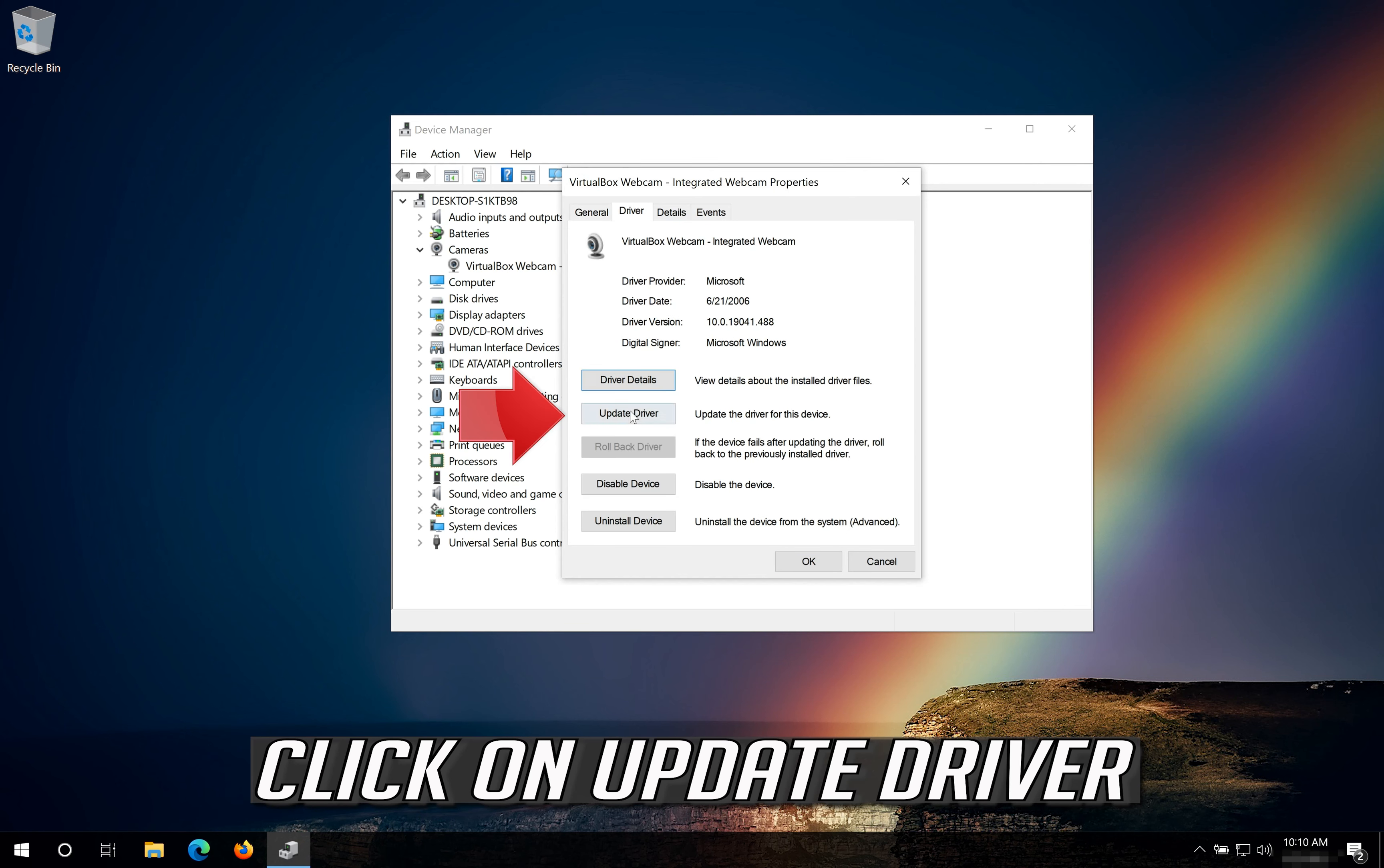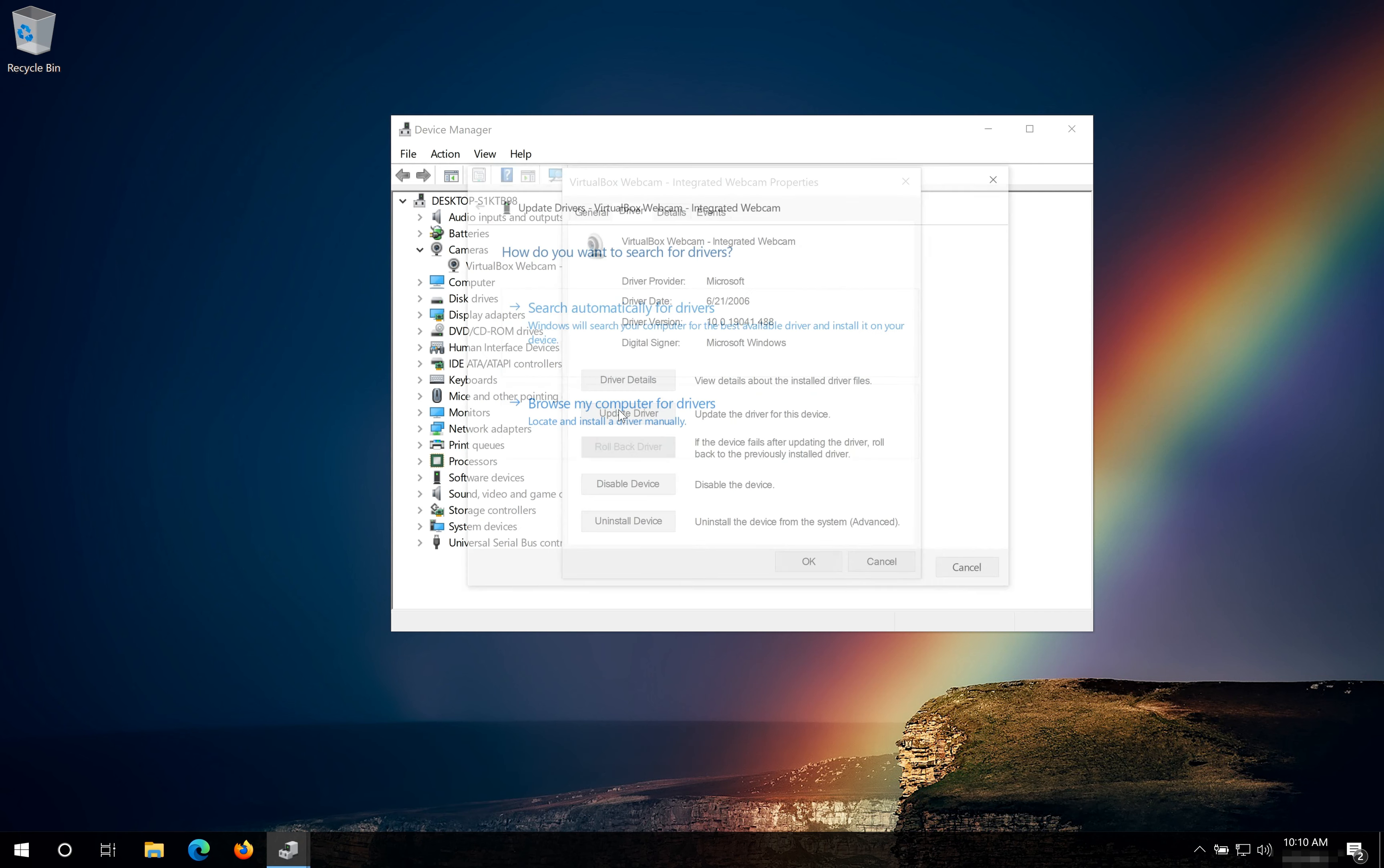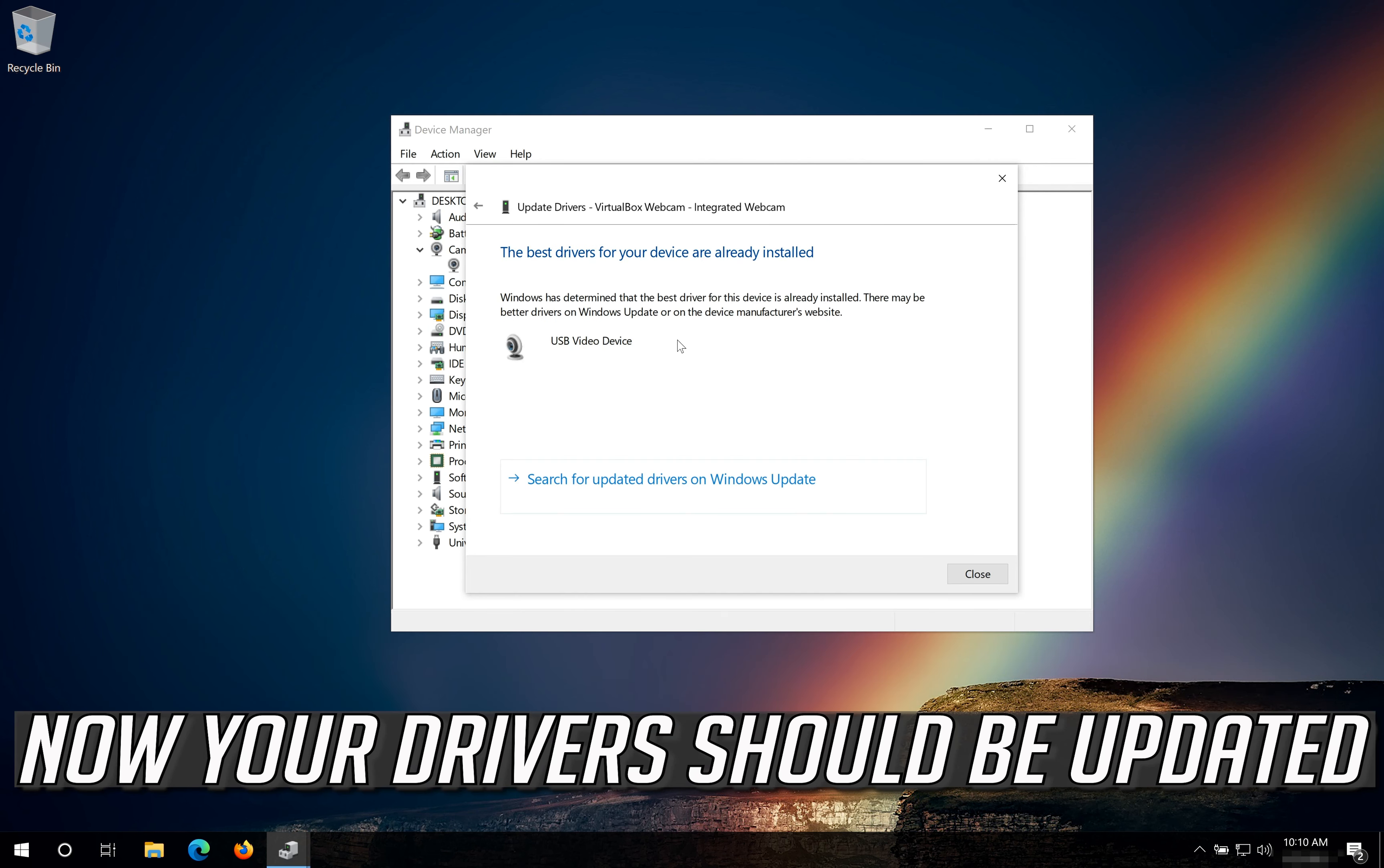Click on Update Driver. Click on Search Automatically for Updated Driver Software. Now your drivers should be updated.